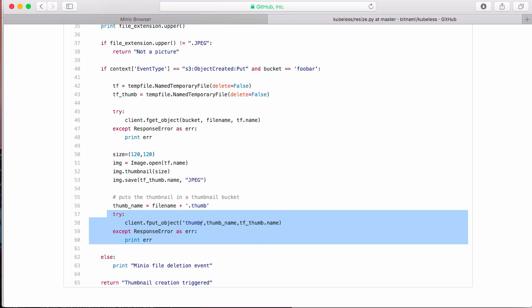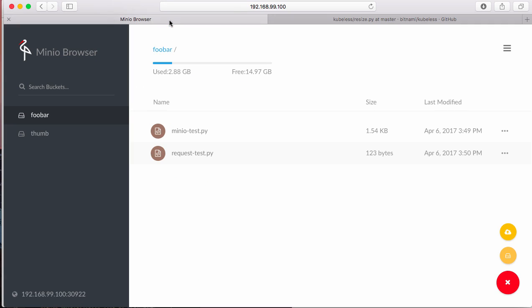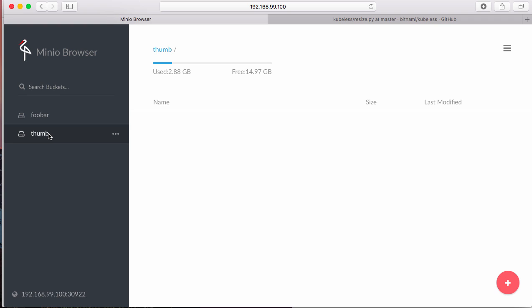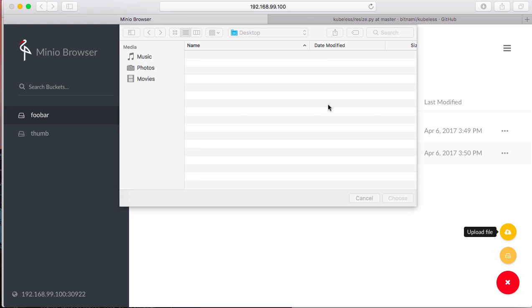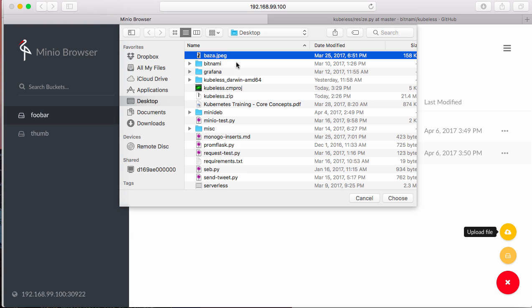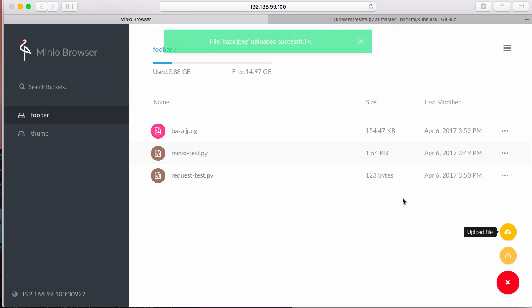Okay, so that's an automated thumbnail creator. So now in Minio, I see that I have a thumb bucket and a foobar bucket. So the function is running. Let's upload an image, one of my lovely kid.